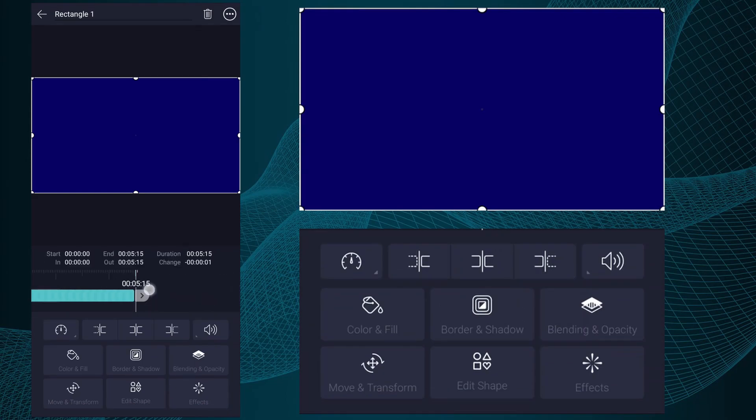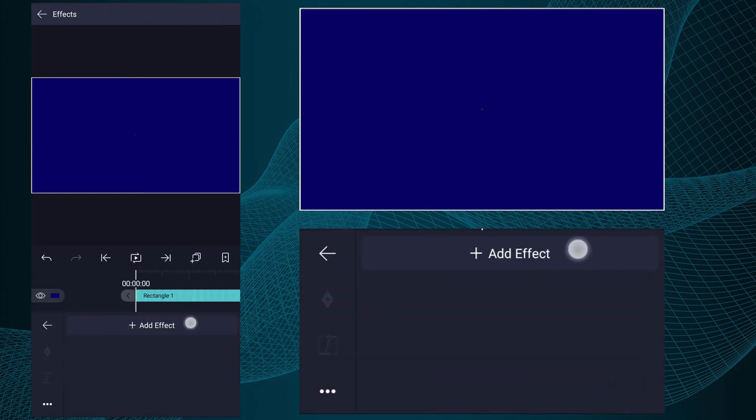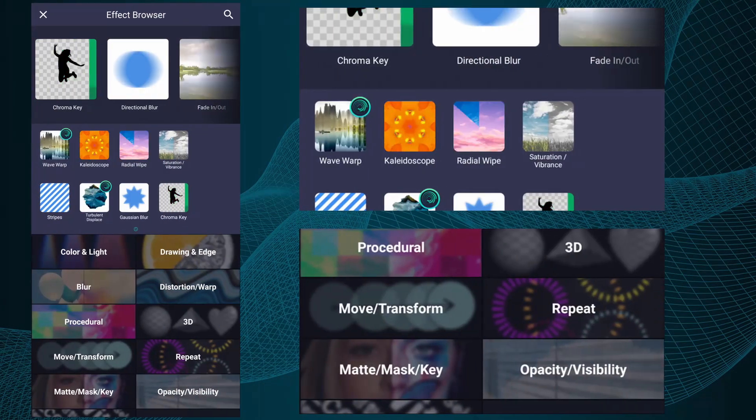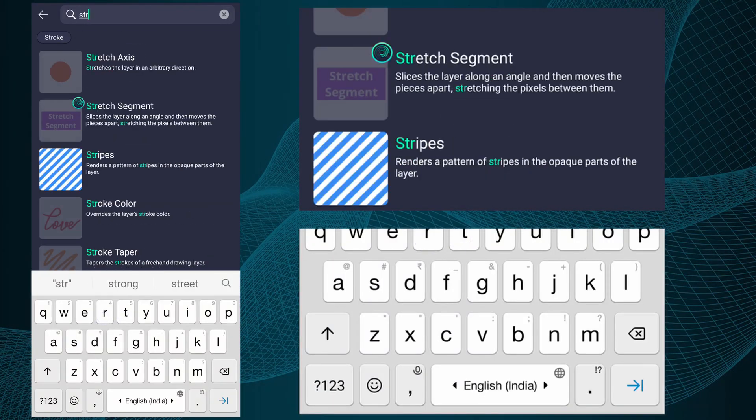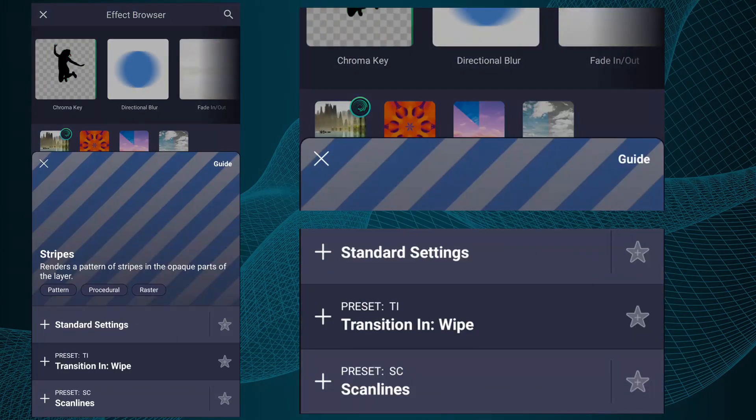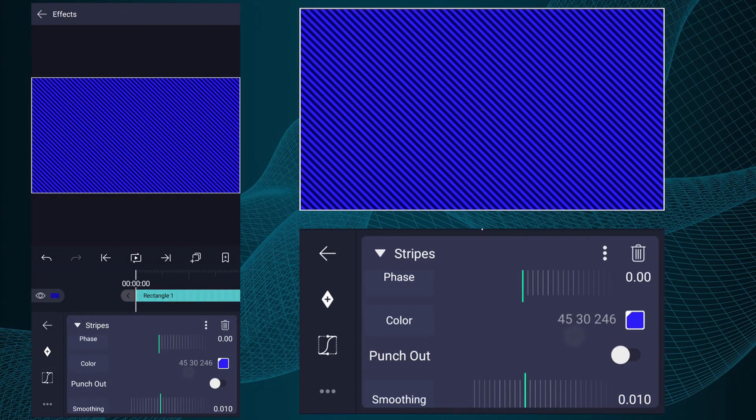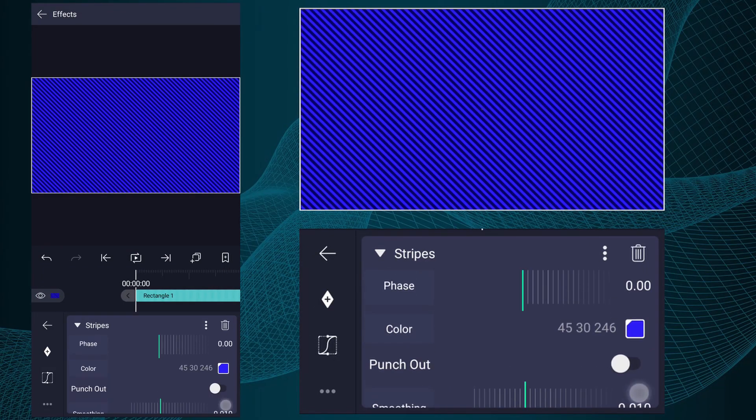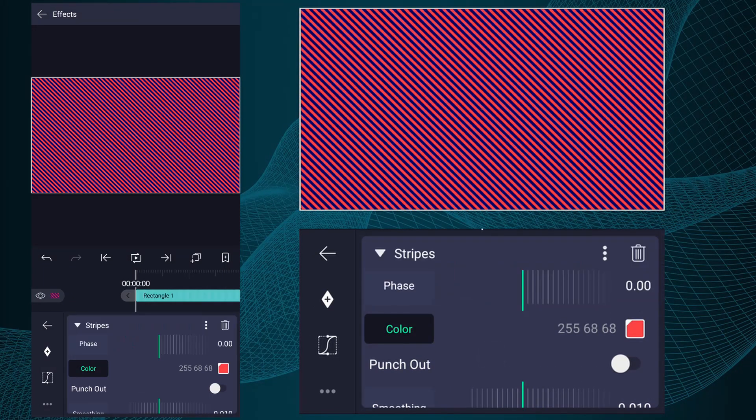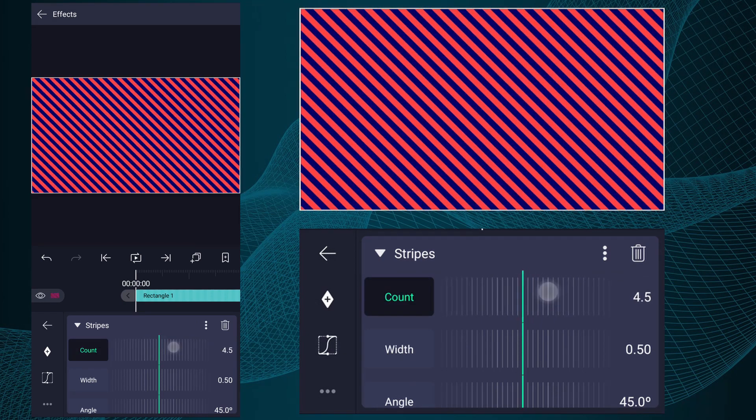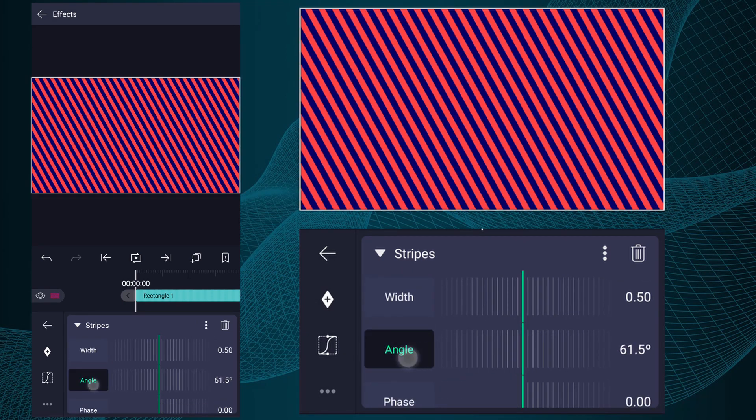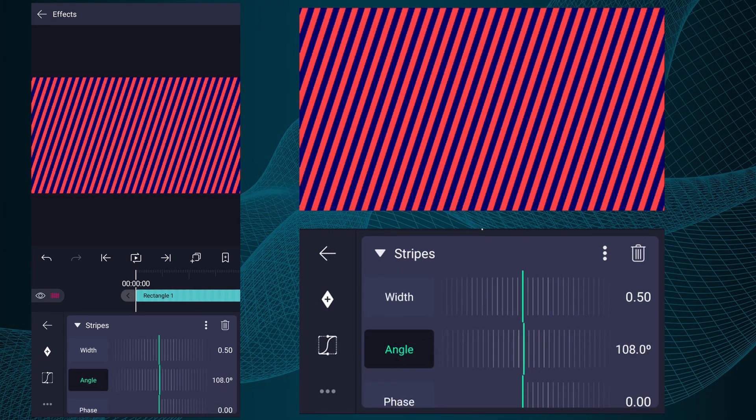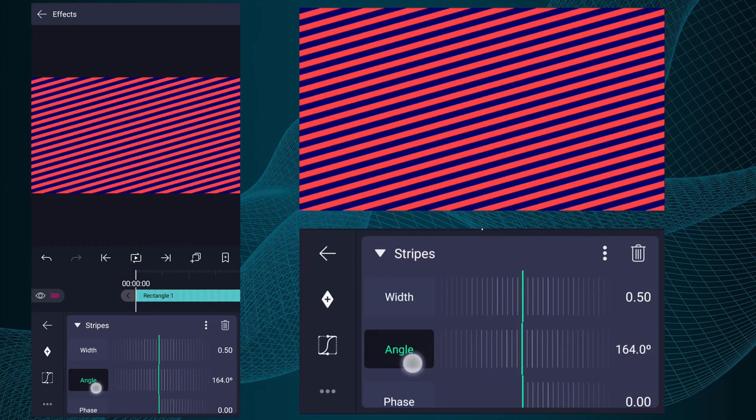Now increase this layer duration up to 10 seconds. Now select this layer and go to Effects. Tap on Add Effect, search for Stripes, now add this effect. Scroll up and change stripes color. Decrease count value as I show in the video. Now change angle value up to 180 degrees or zero degrees.